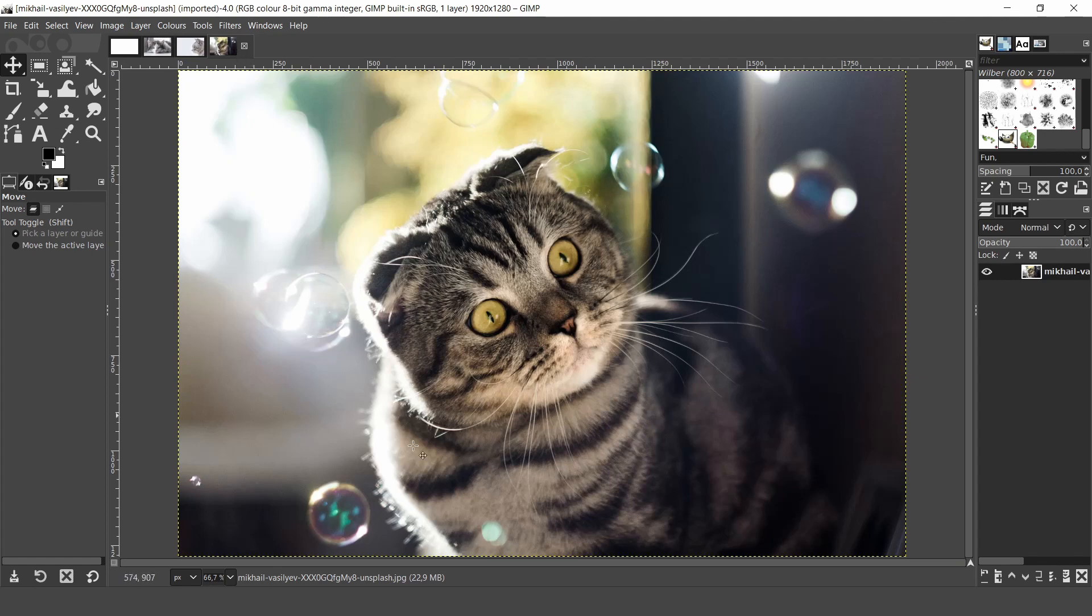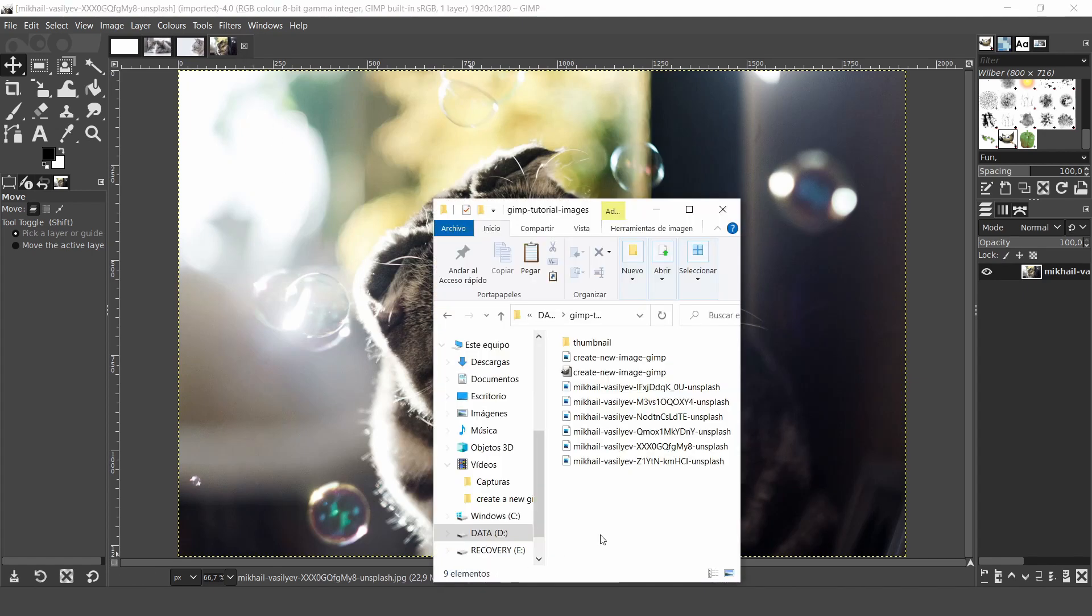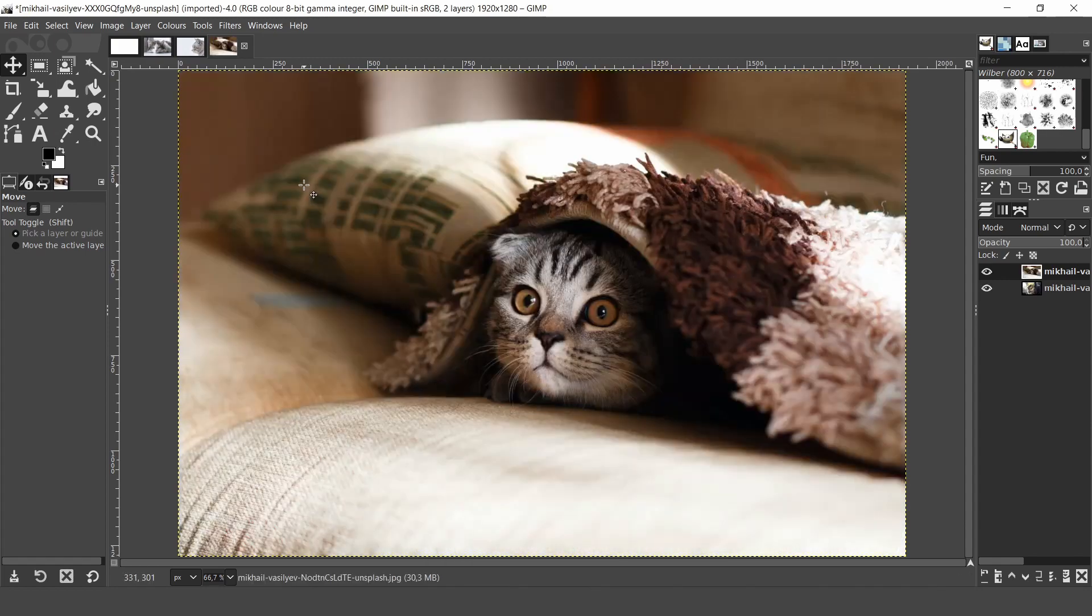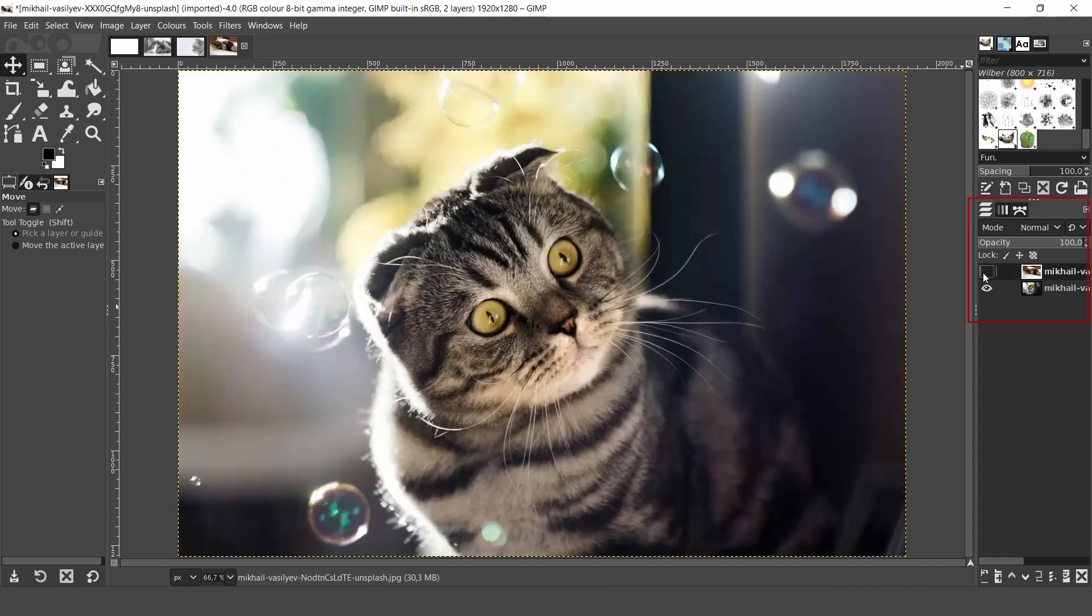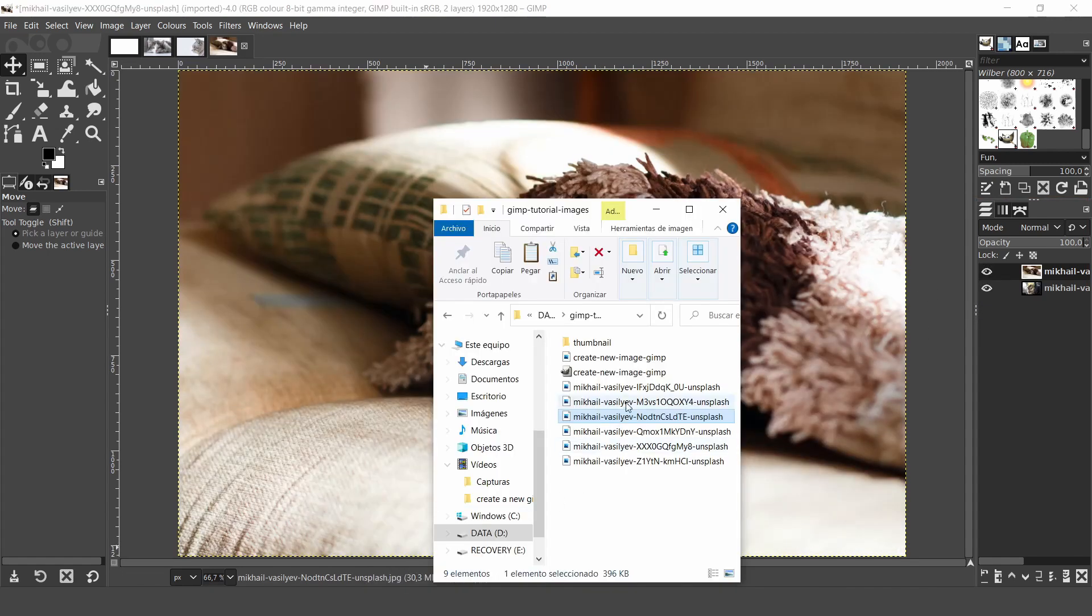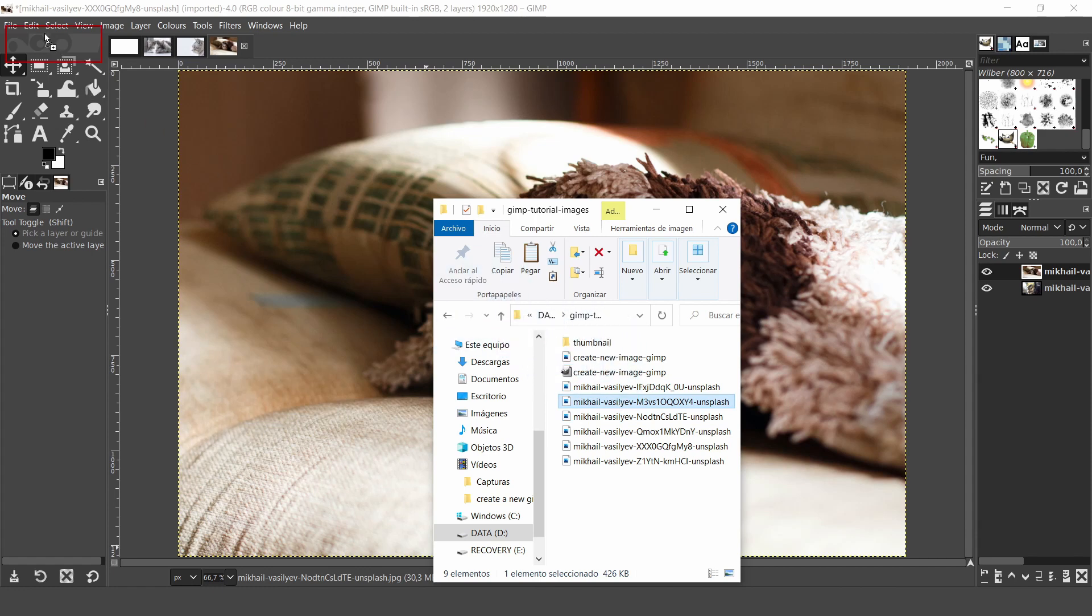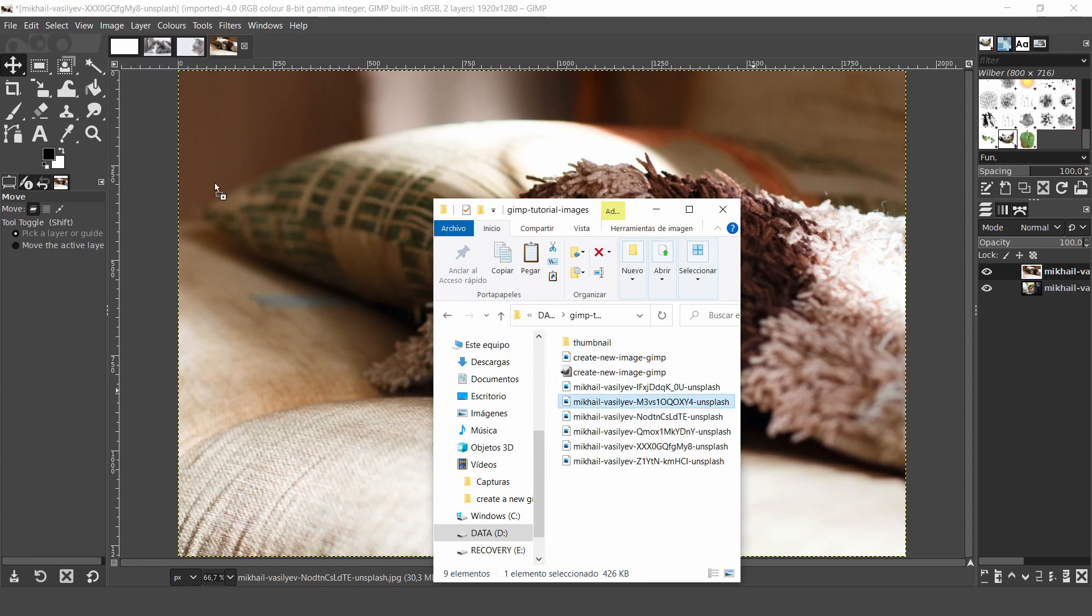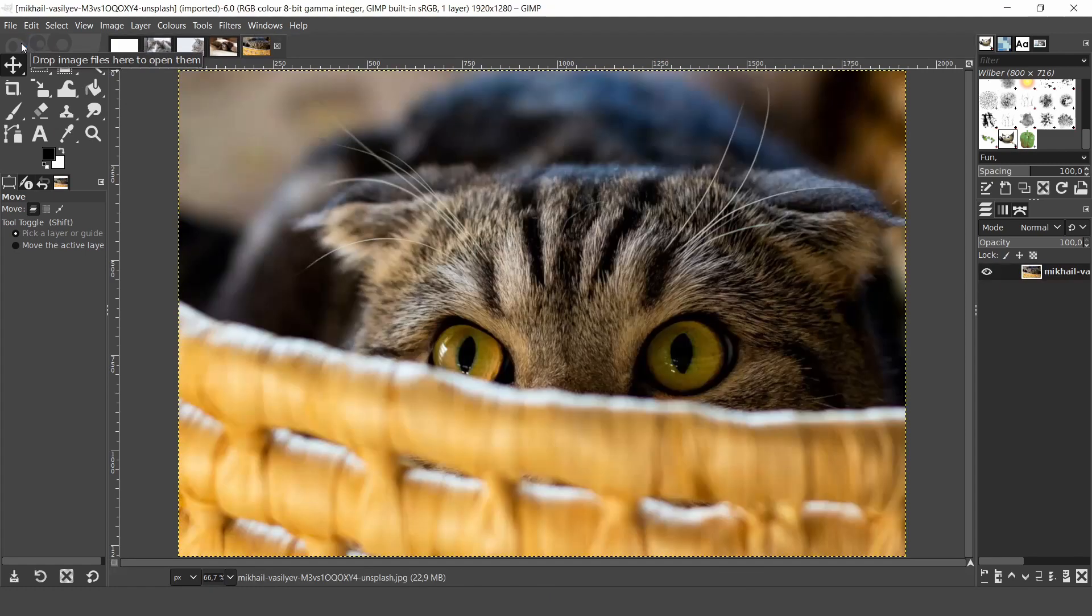You can also drag and drop images from your file explorer. If you drop them on the canvas they will open as a new layer on the active image. However if you want them as separate projects you can drag and drop them just above the toolbox.